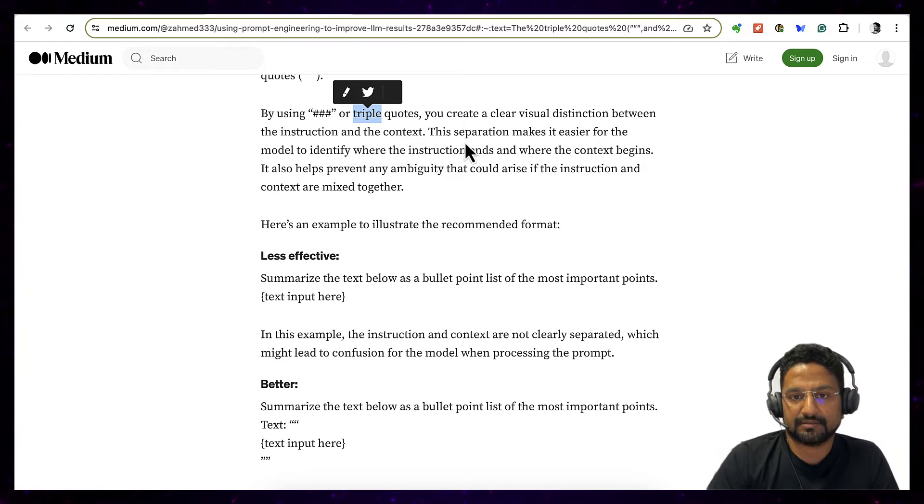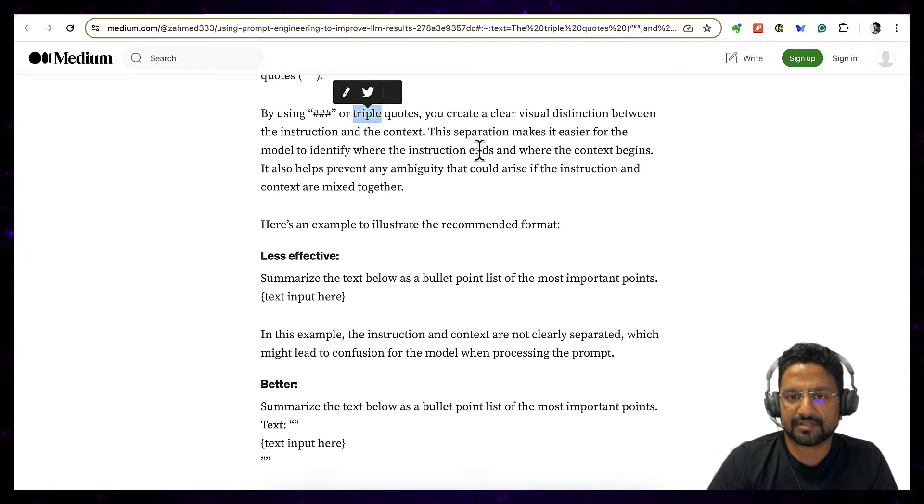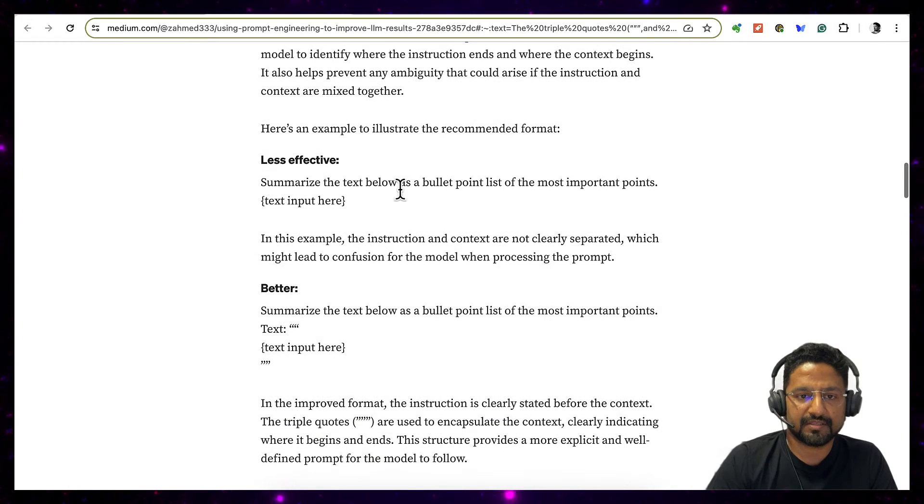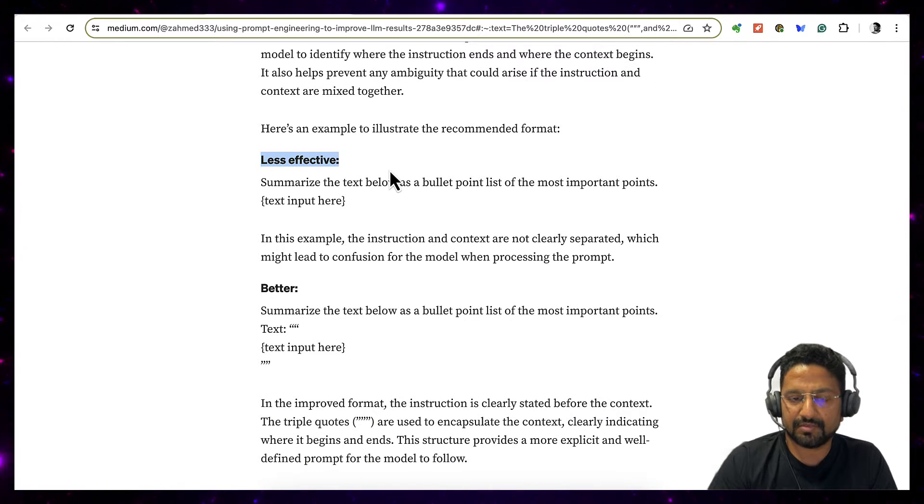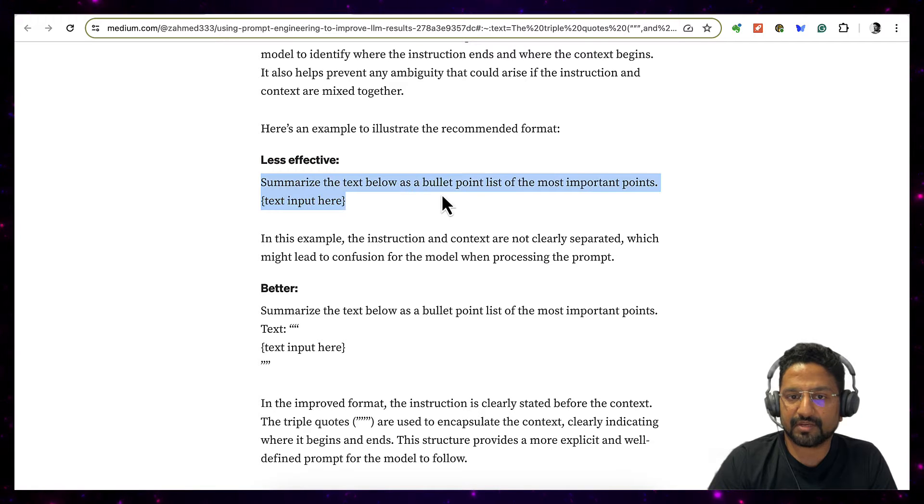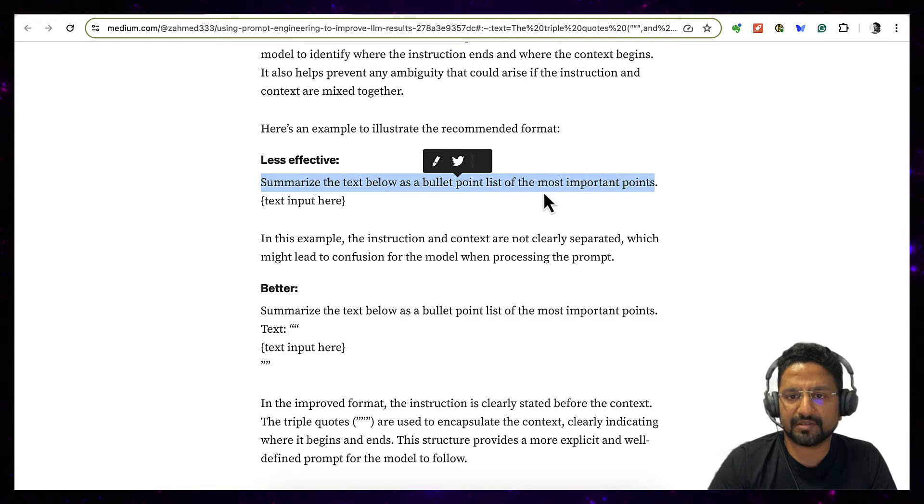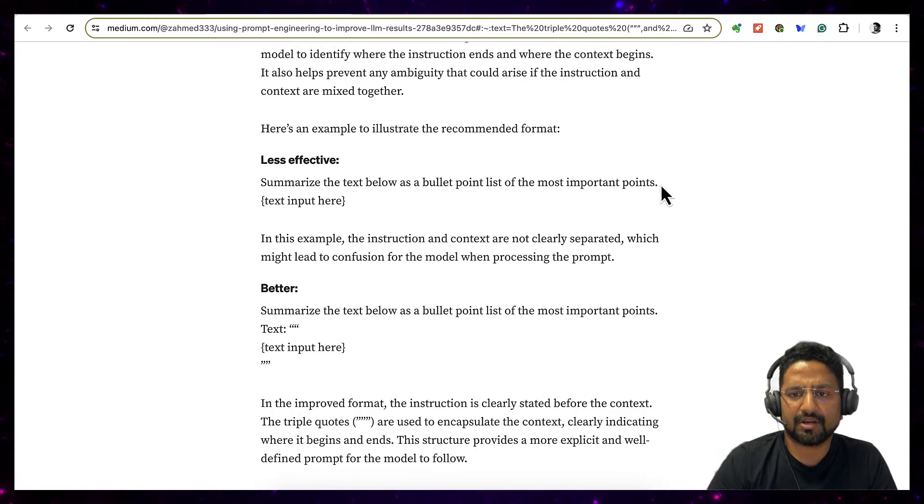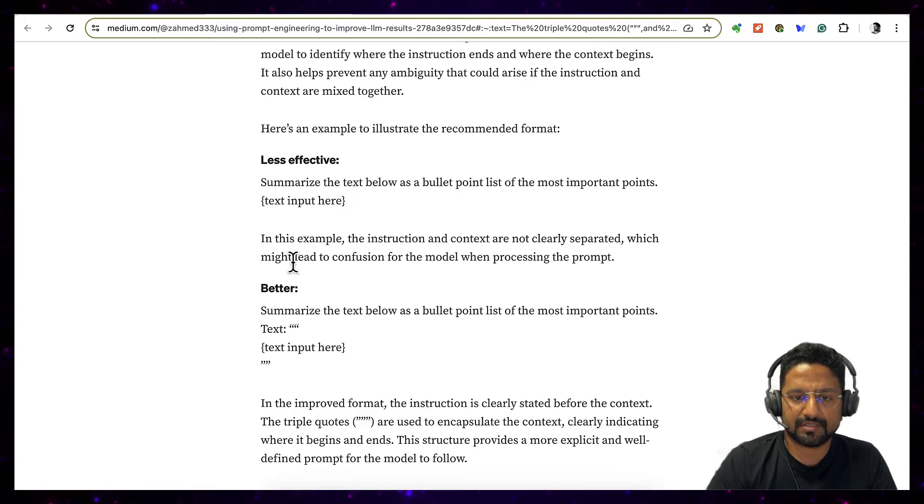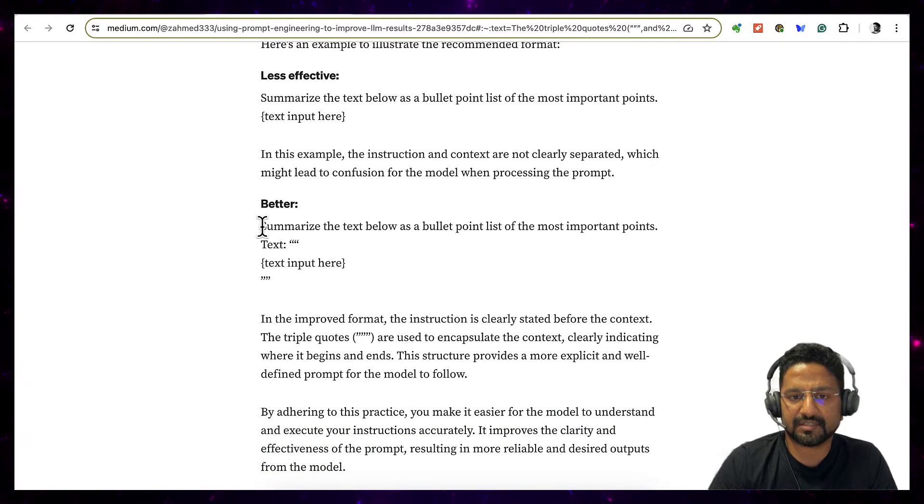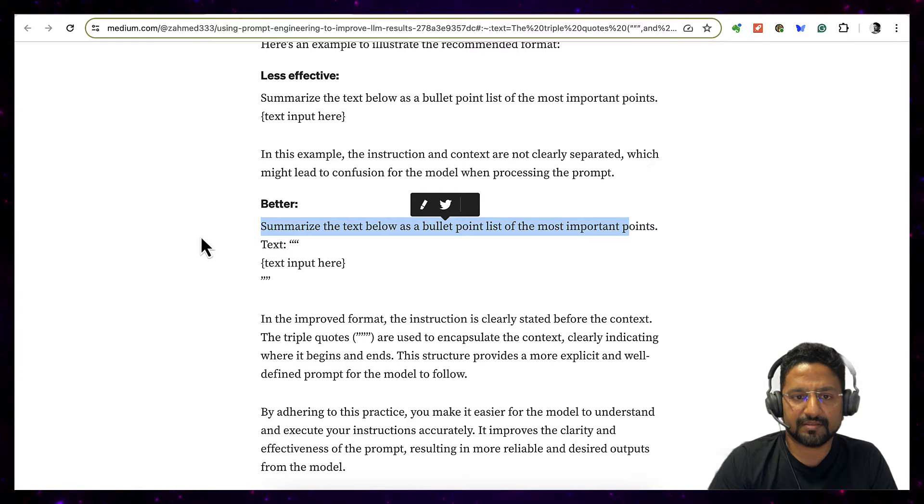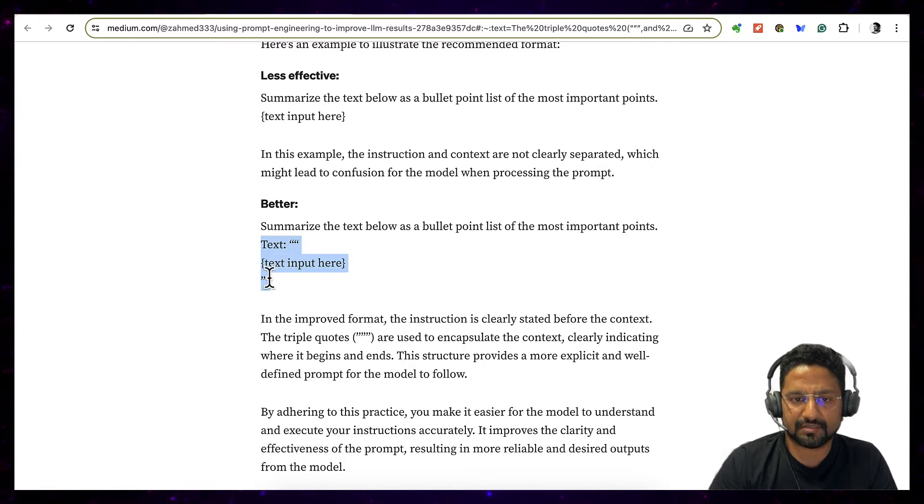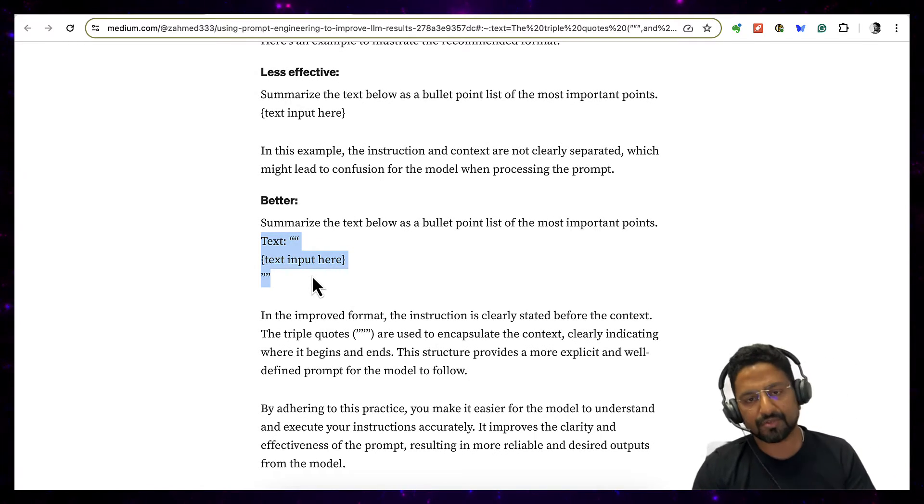So then they mentioned where the instruction ends and where the context begins. The less effective example which they quoted is they tried to summarize a text, and this is how I typically prompted - I just write and then maybe I put a colon or dash here. But this takes better because he said this is my instruction and this is my contextual data, so this is encapsulated like this.